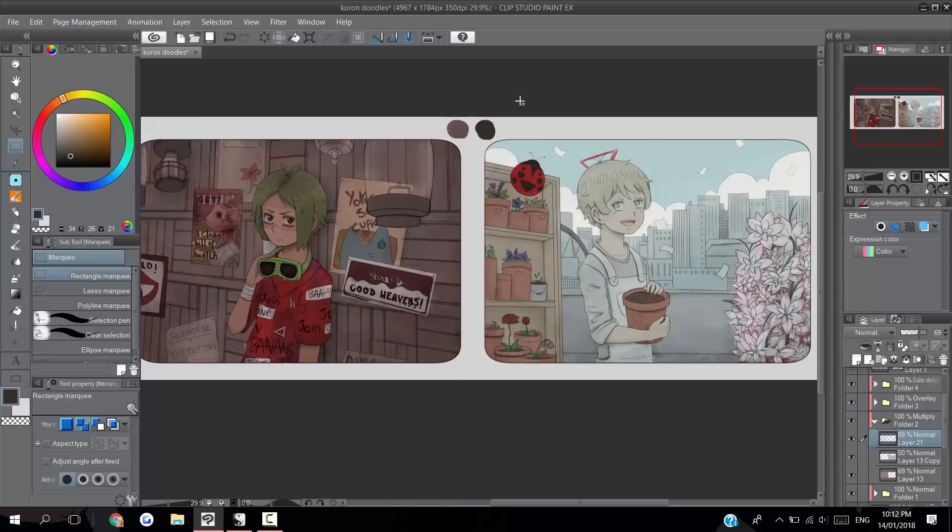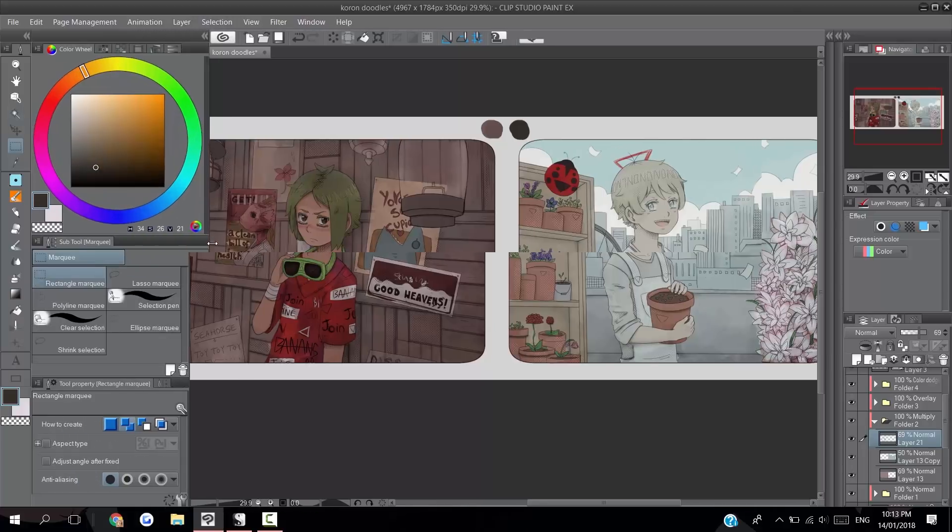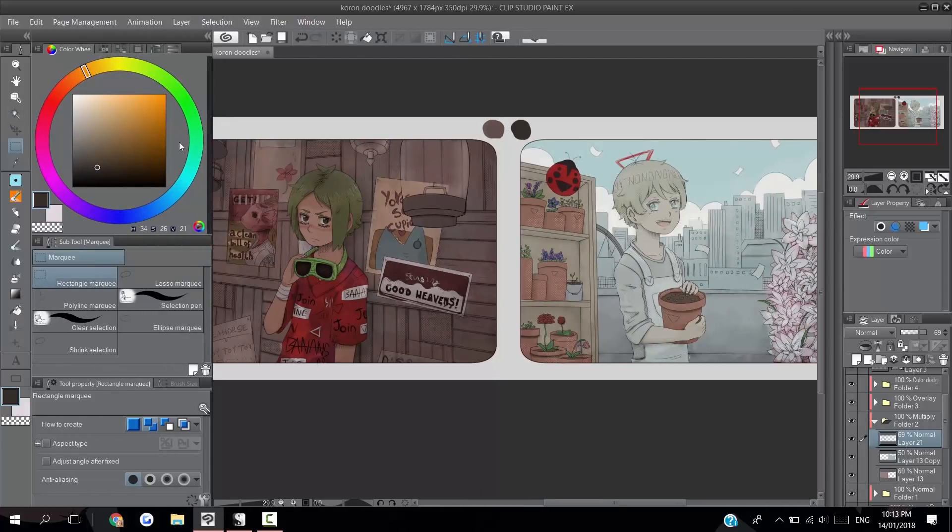With color dodge as a layer mode, it is in fact division. It's dividing the colors of the image underneath by the inverted color you're using on top. So as a rule of thumb, most colors you're going to use with this are going to be in this bottom half here.